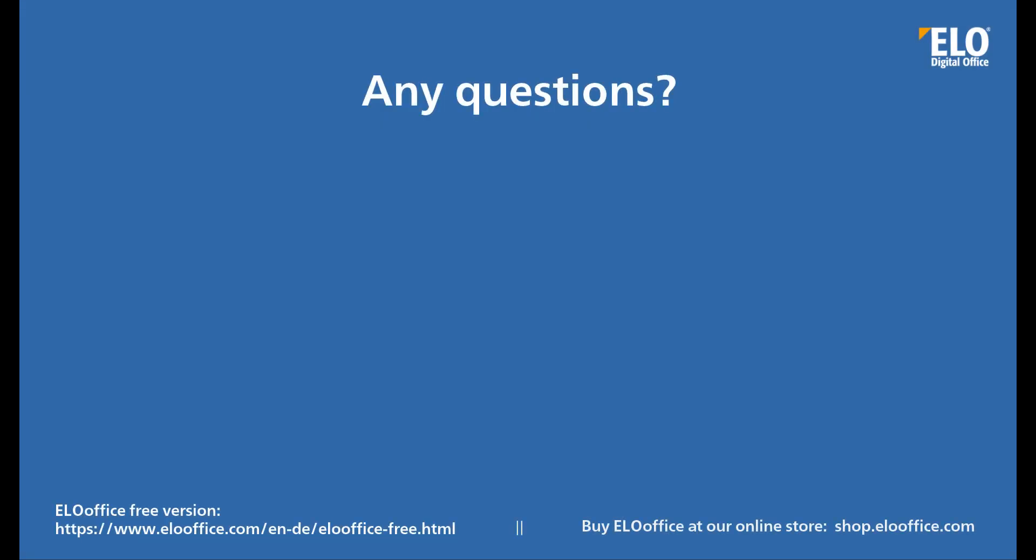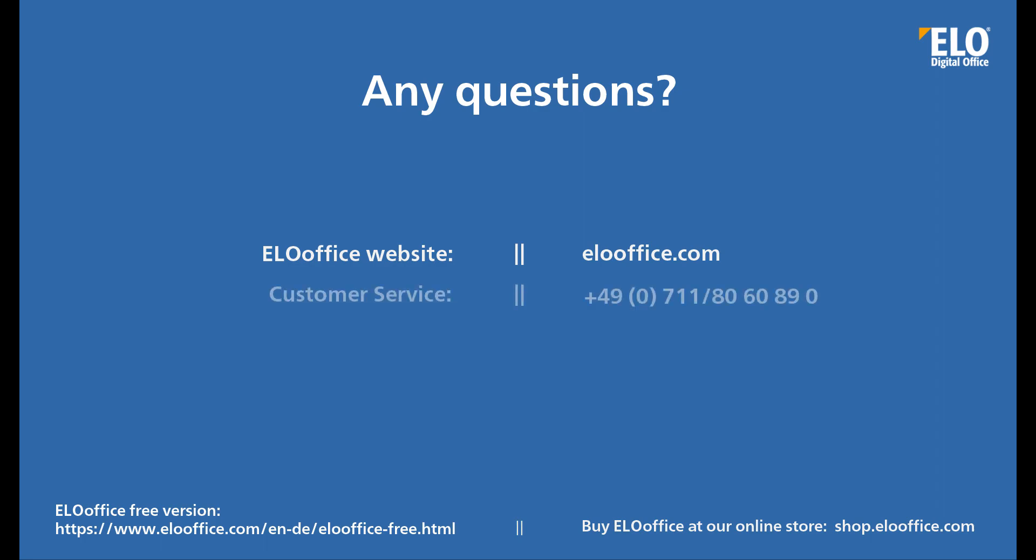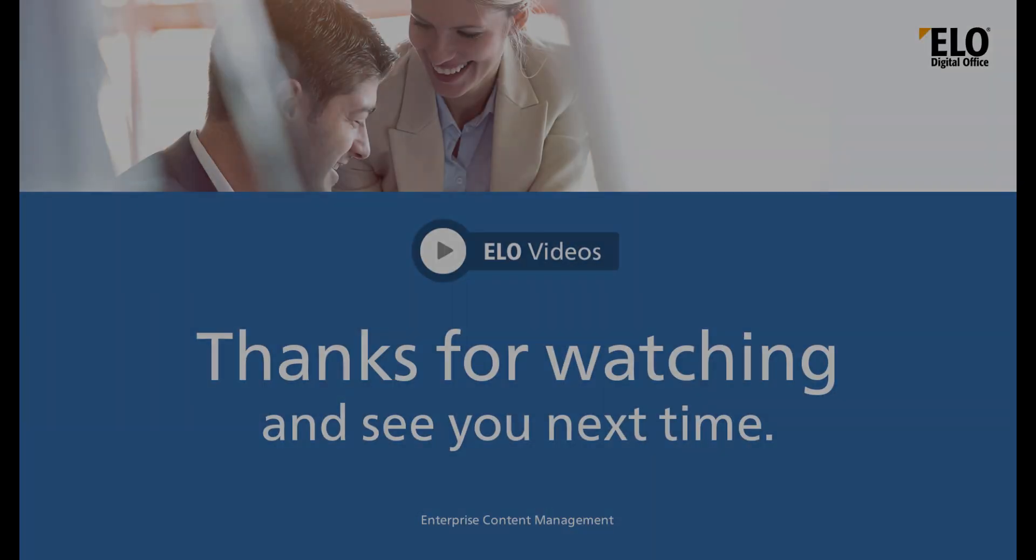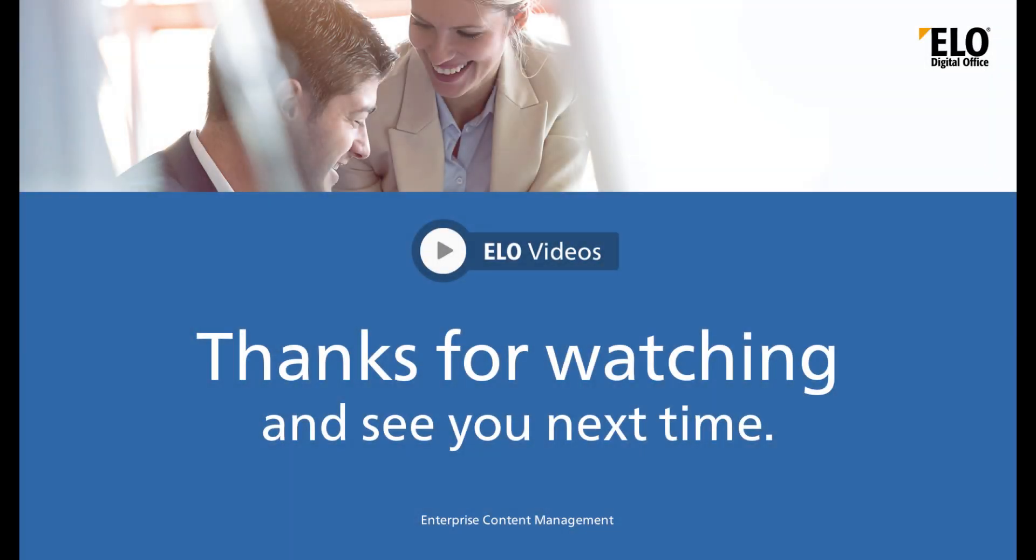We hope that you found this video helpful. If you have any questions, please feel free to visit our ELO Office website or contact our customer service team or ELO Office support. Thanks for watching, and see you next time!